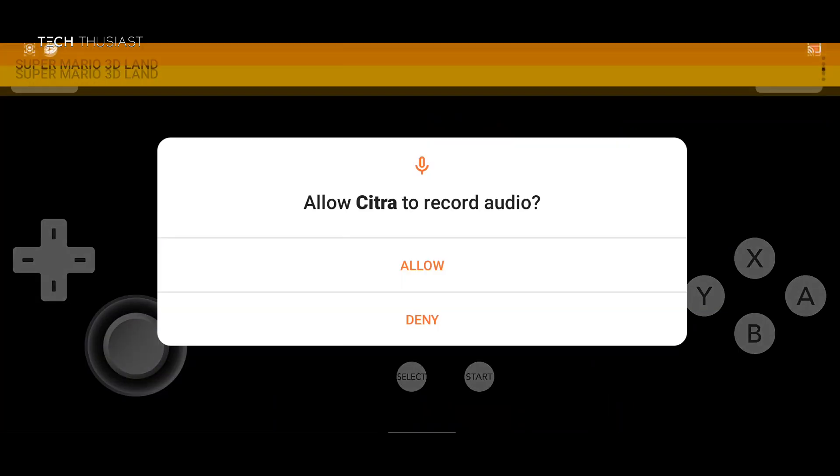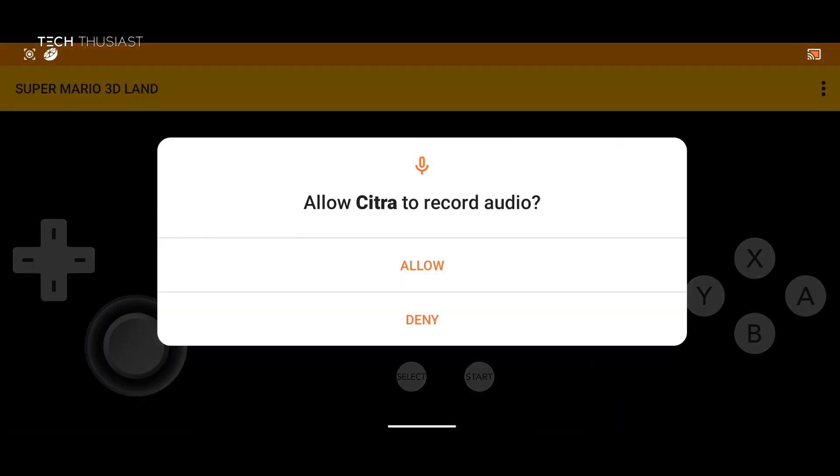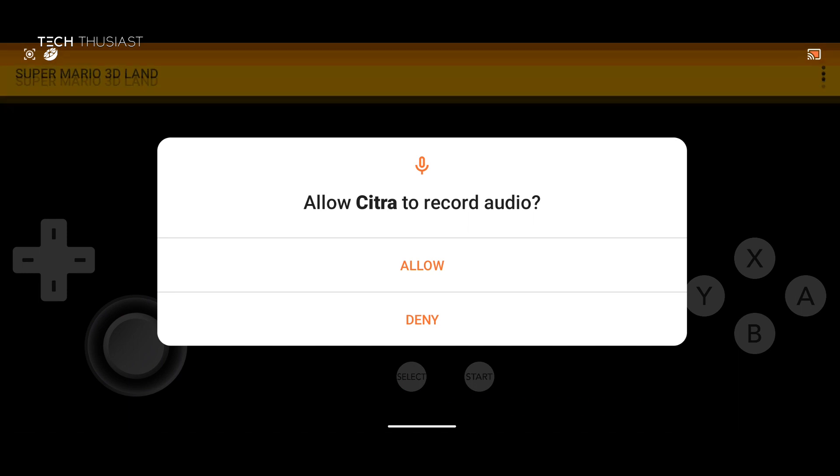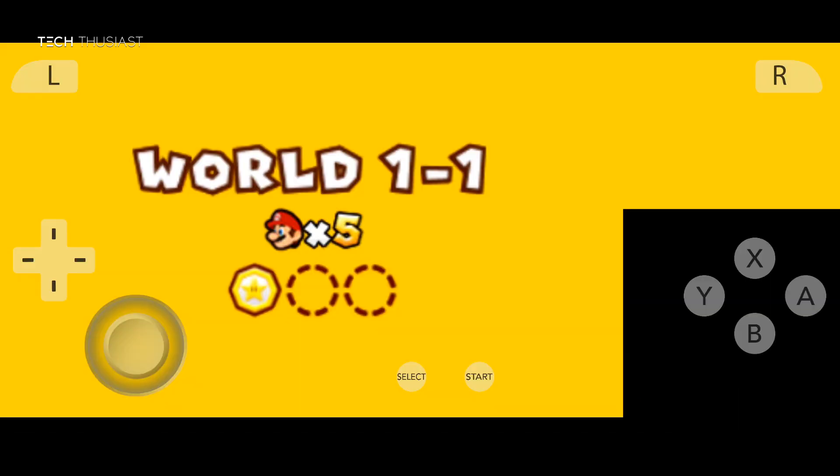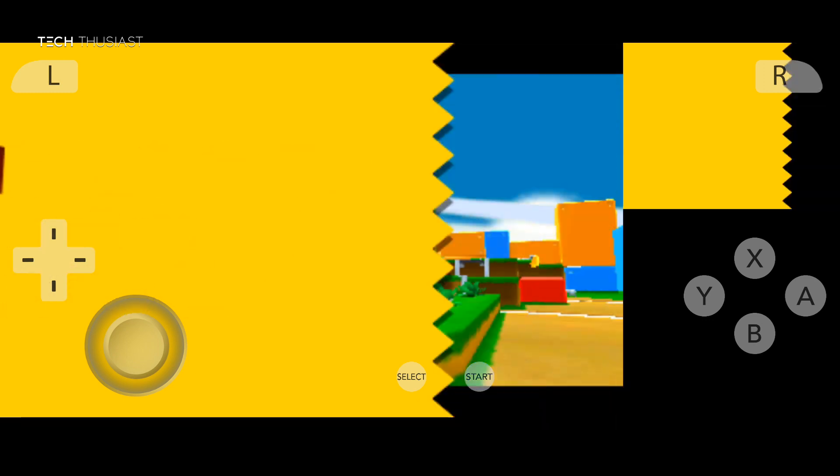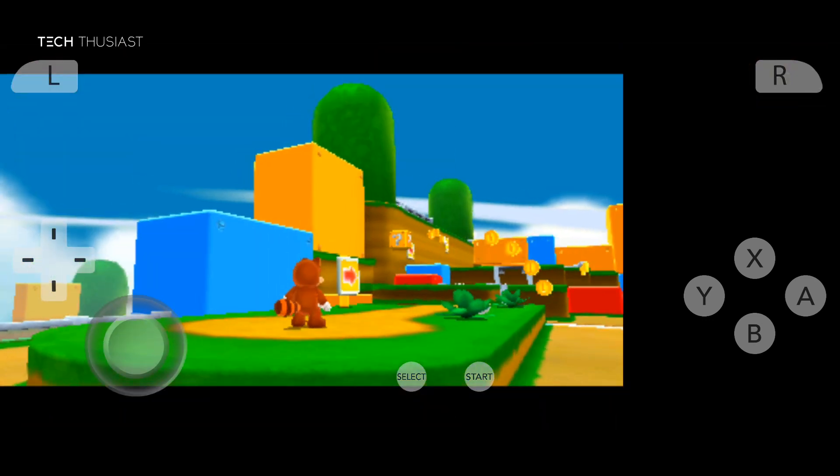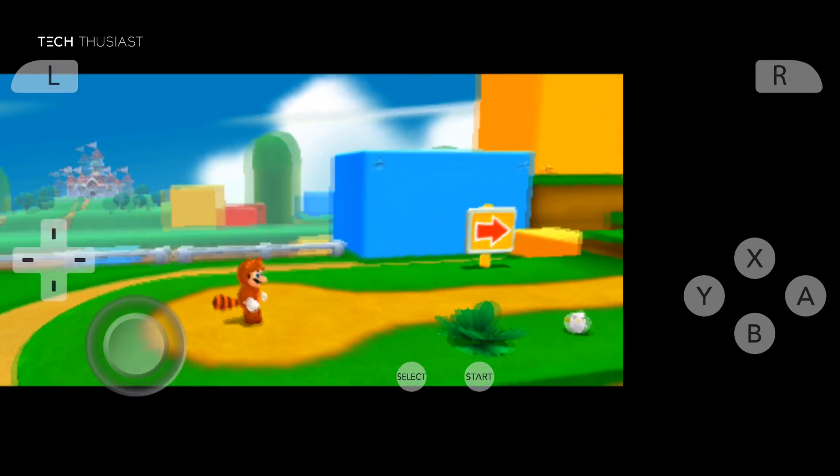So now I am going to open Mario 3D Land. Give it audio access. And I will cut straight into the gameplay and show you some of the extra options available.